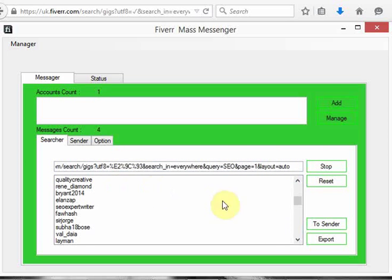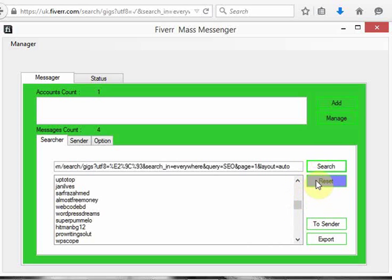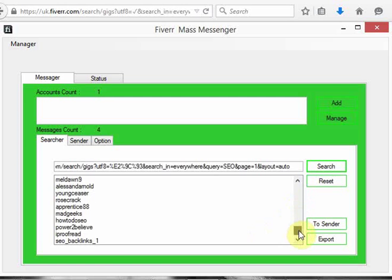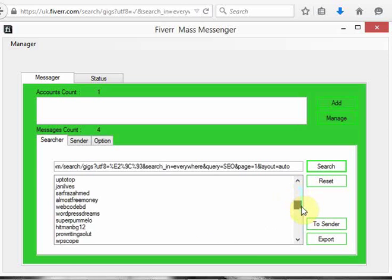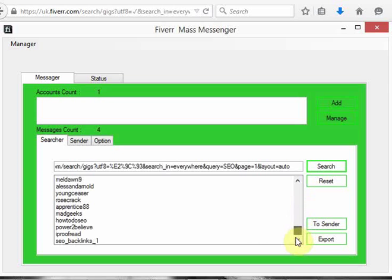The next thing you do is click on search. Once you click on search it's going to bring down a list of all the people who are in SEO — you can see names like SEO Backlink and so on. It's going to start making those searches, but as you can see I have already made my search and I'm just explaining the program for you.